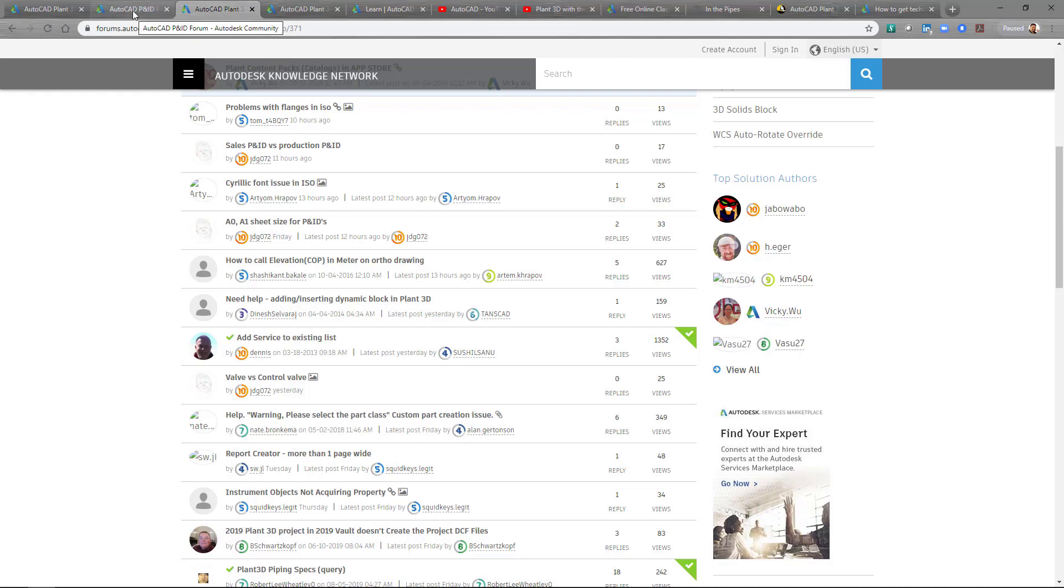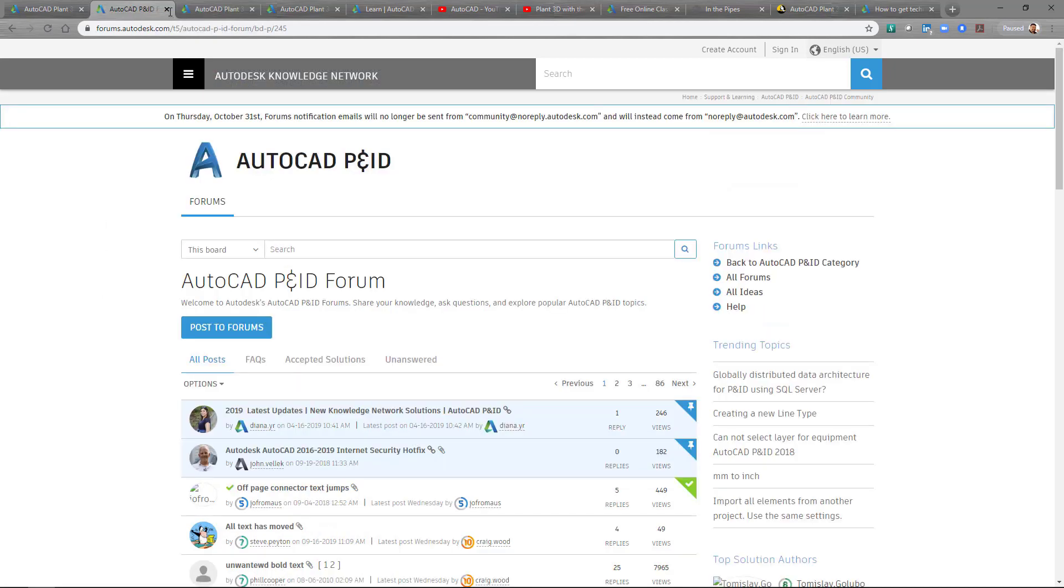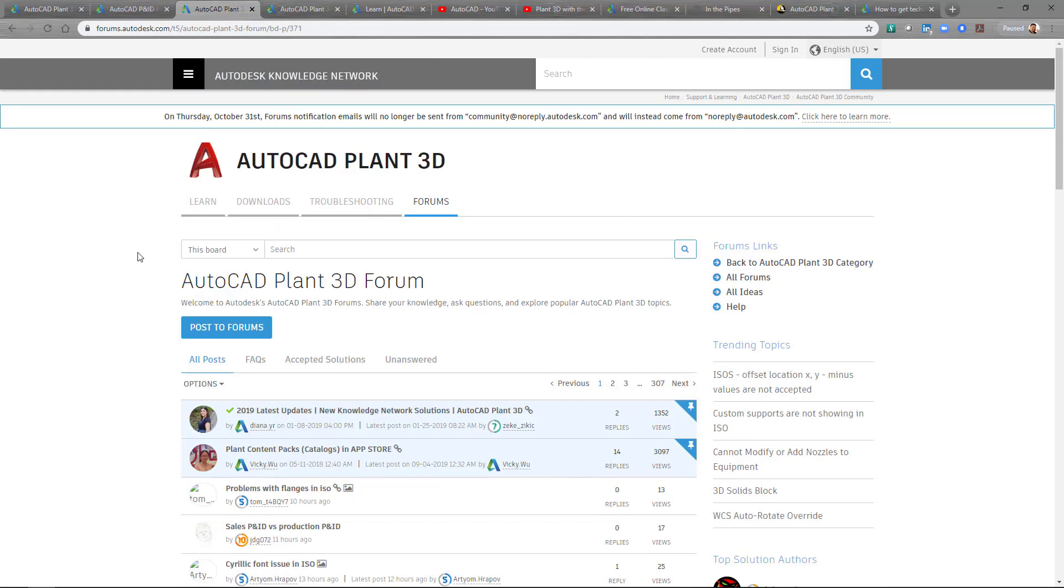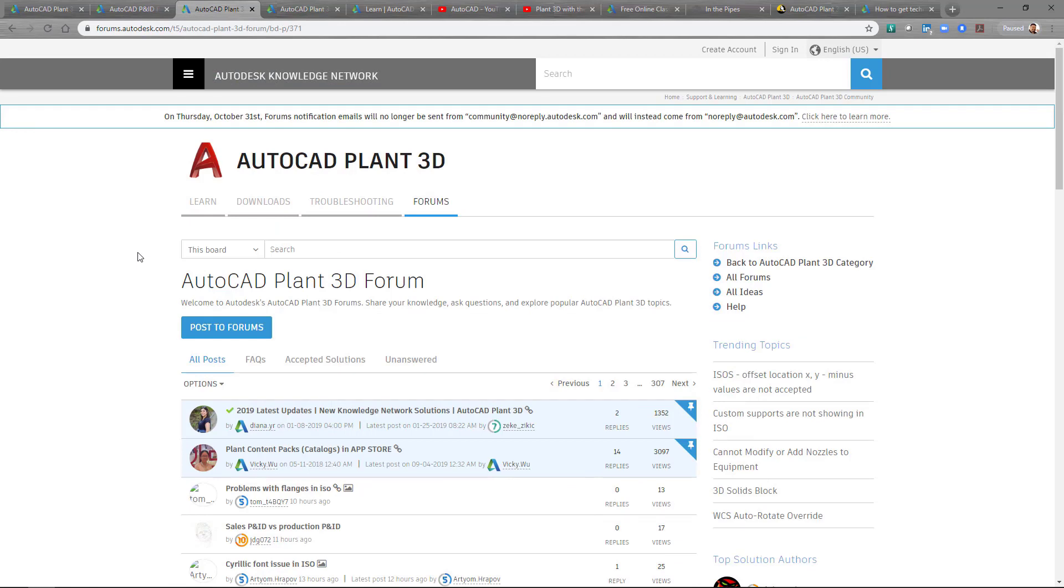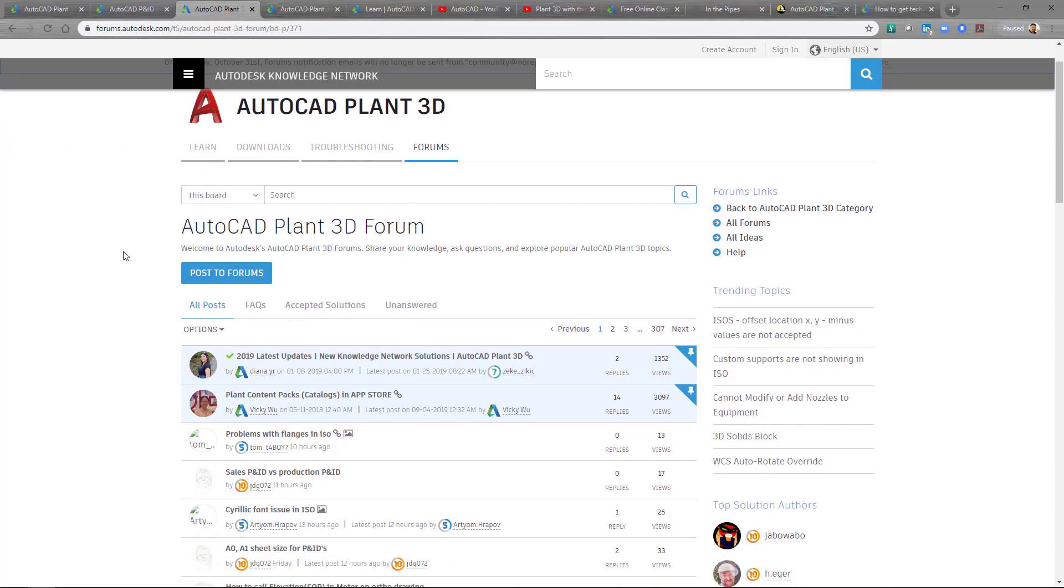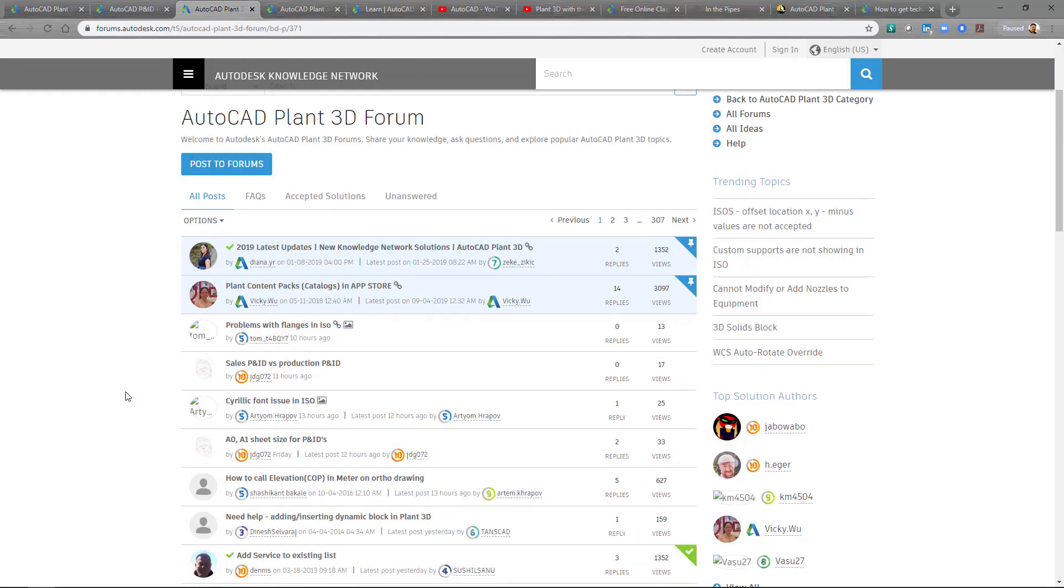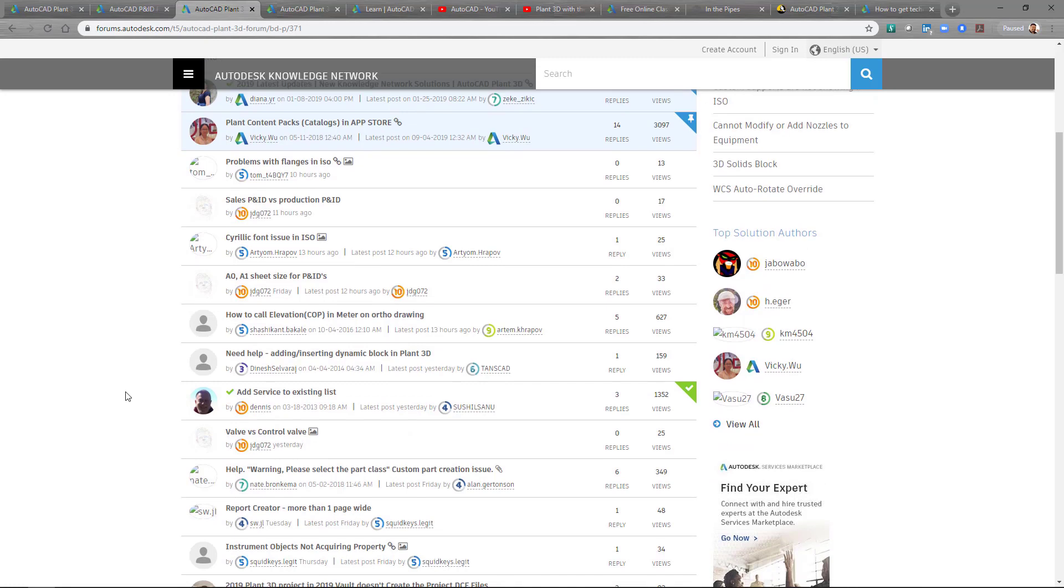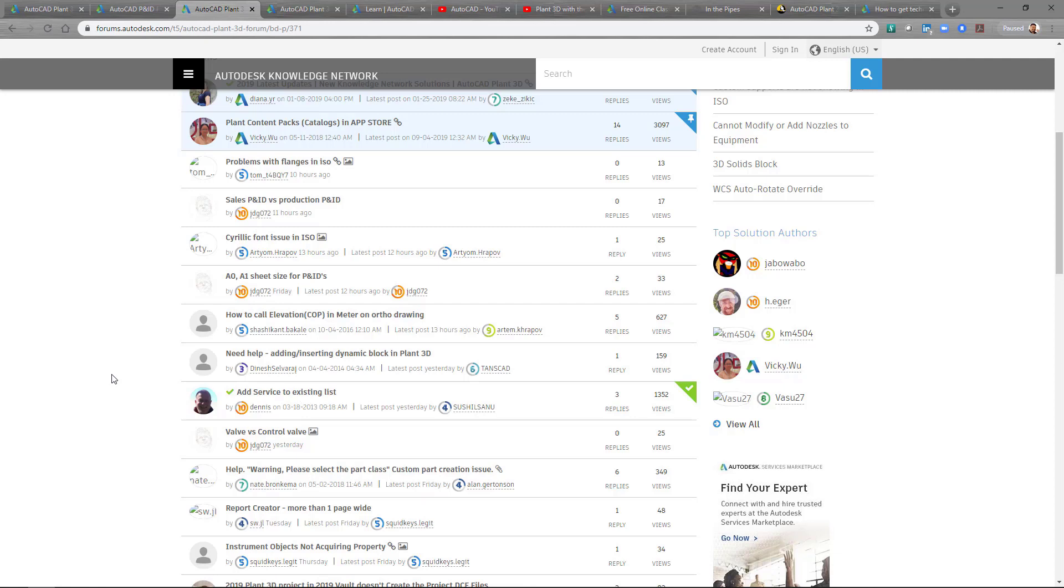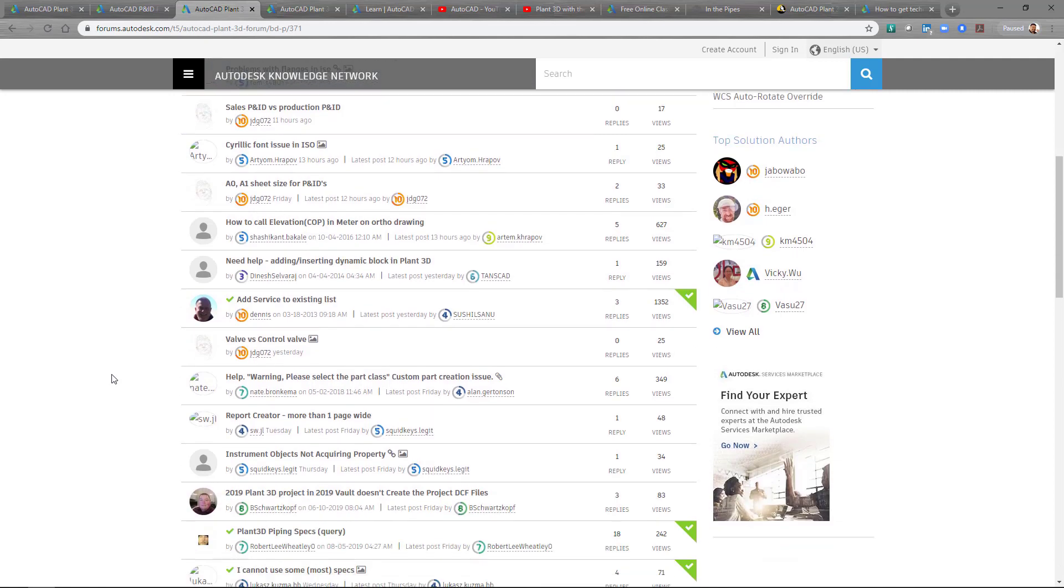So like I said, you got the P&ID forum and also the Plant3D forum. It's a great resource for those type of questions that you need additional help with. And also, the thing to note about the forums is that once you post your question, what will happen is if you find that you have an issue with something, once you get an accepted solution to it, you could mark it as solved. And once you mark it as solved, you'll notice these green checkmarks here.